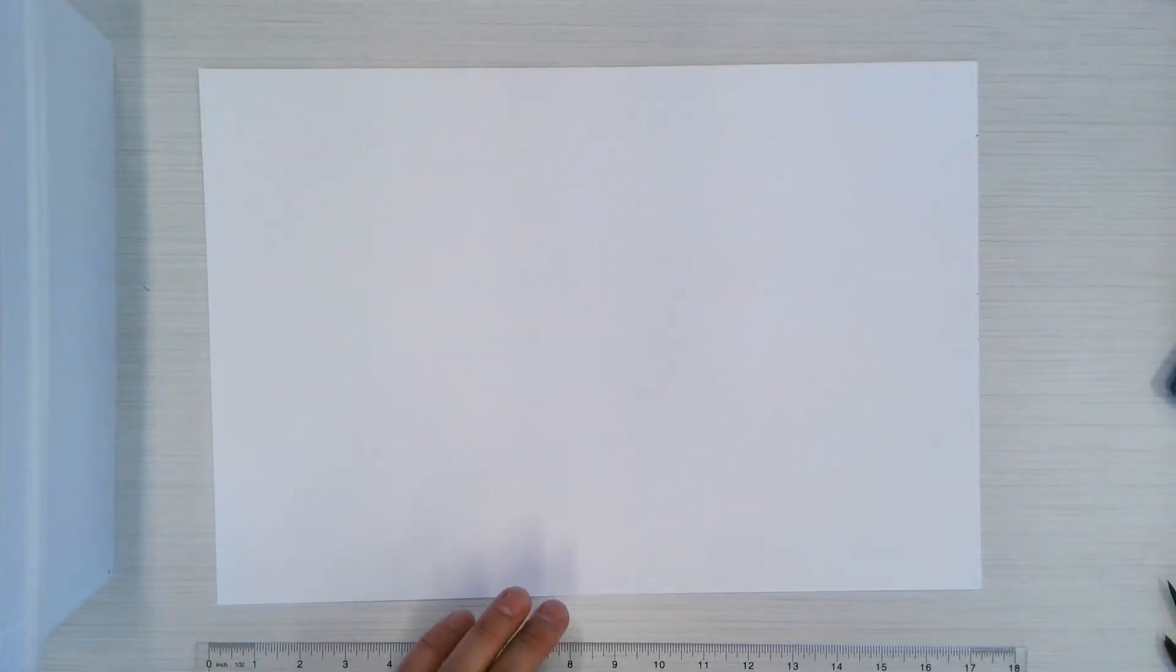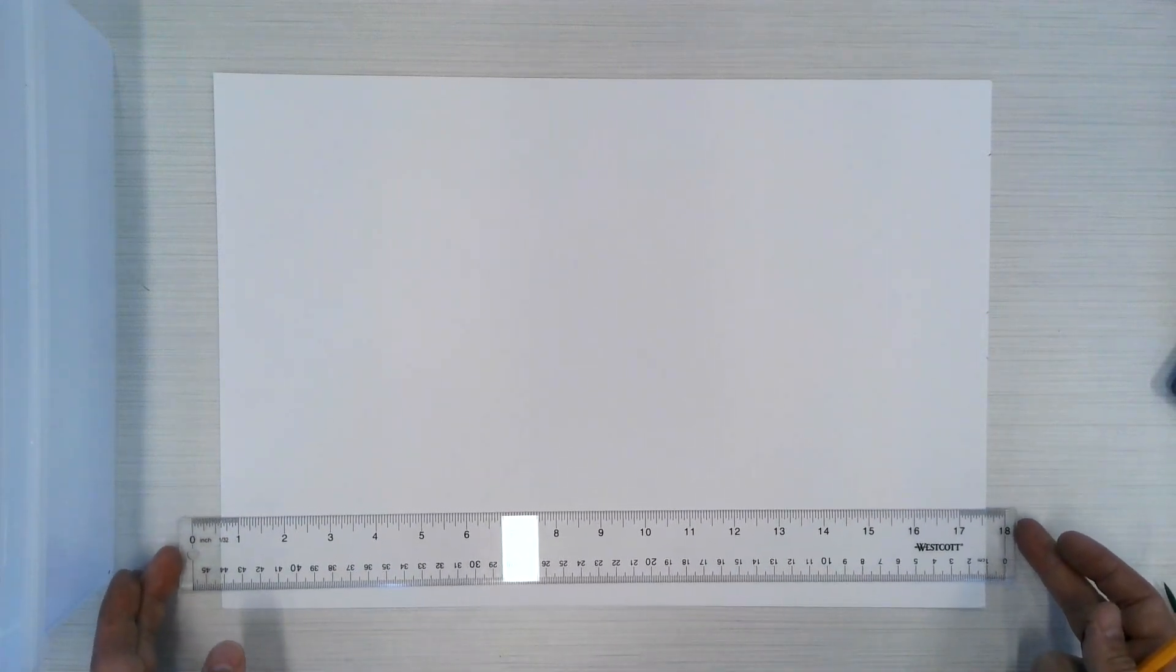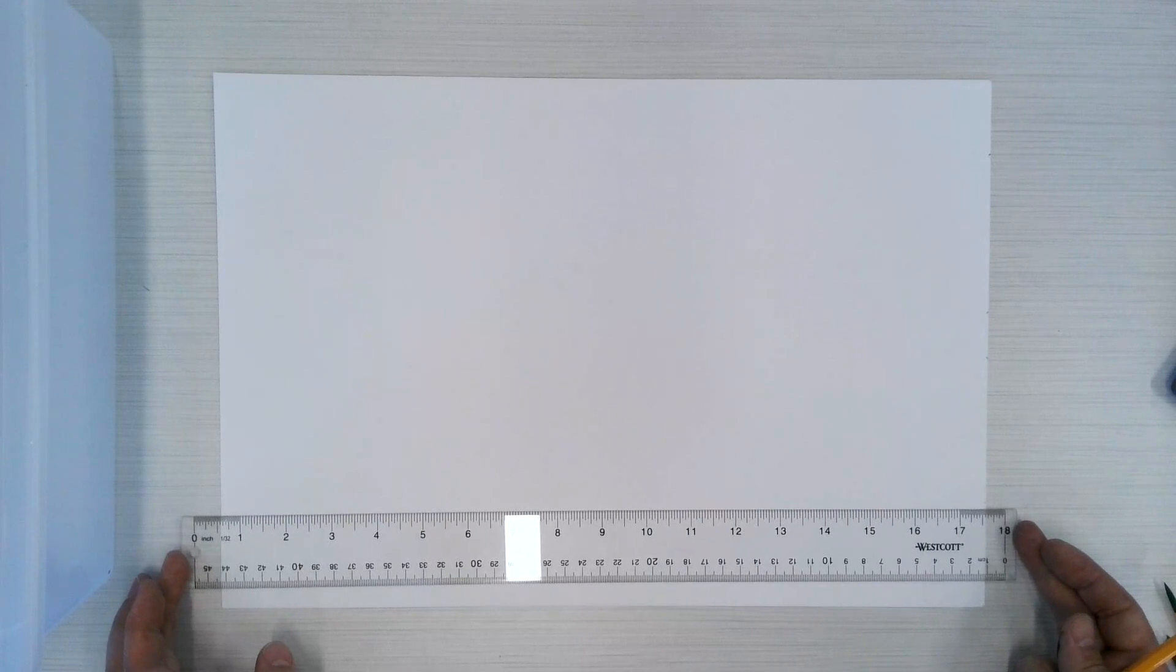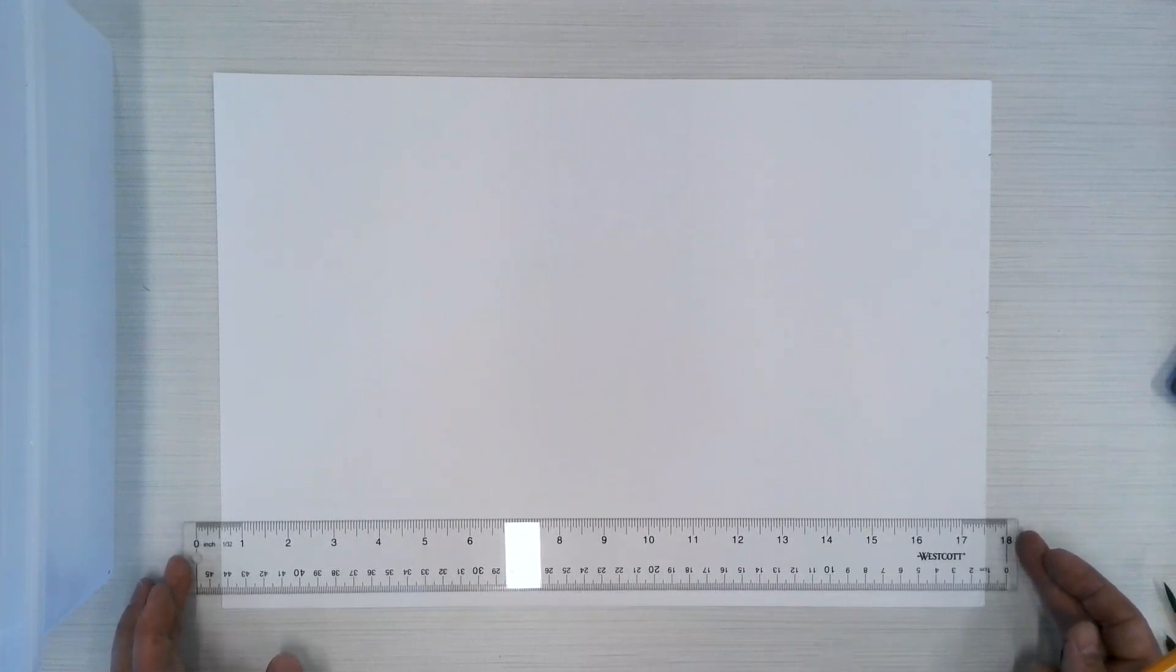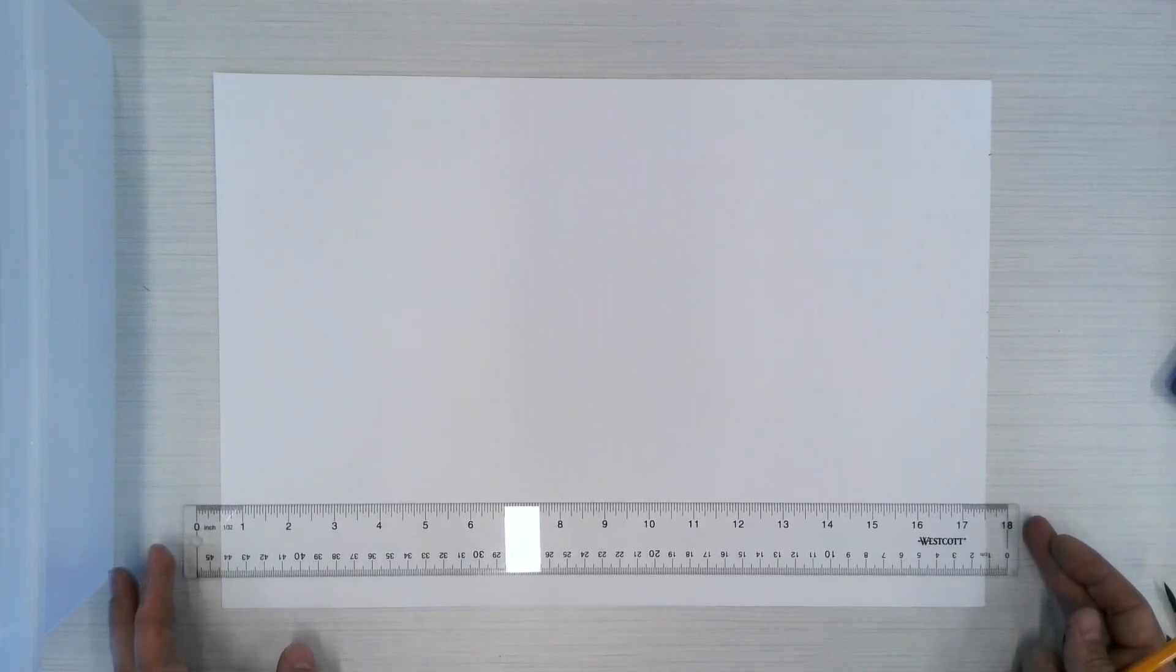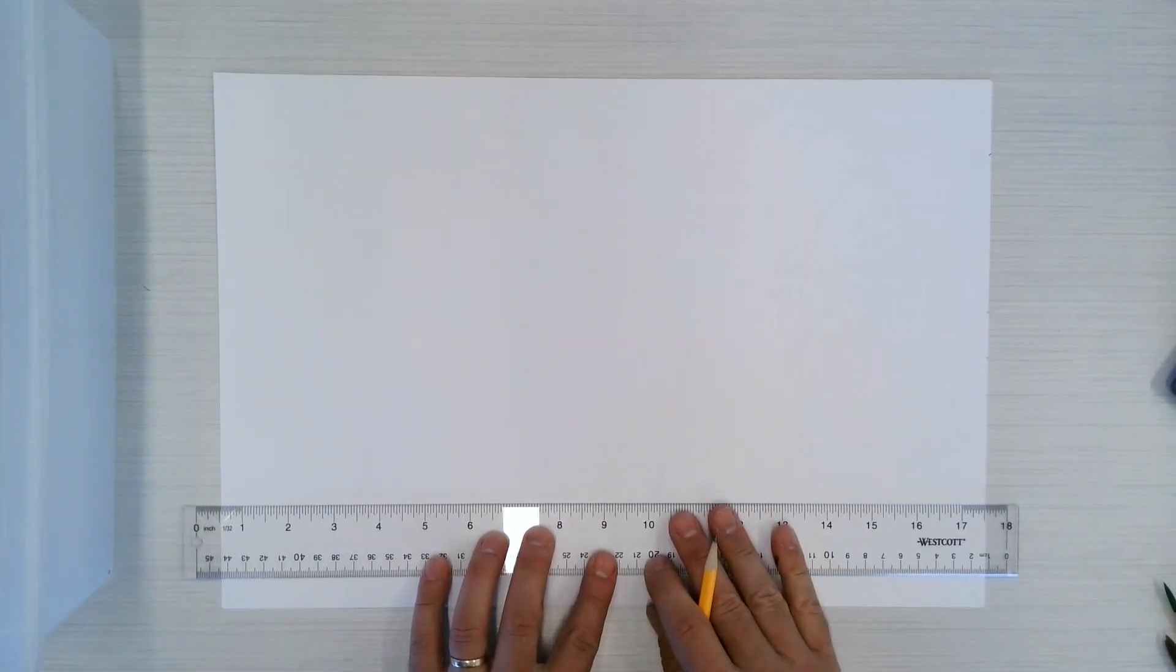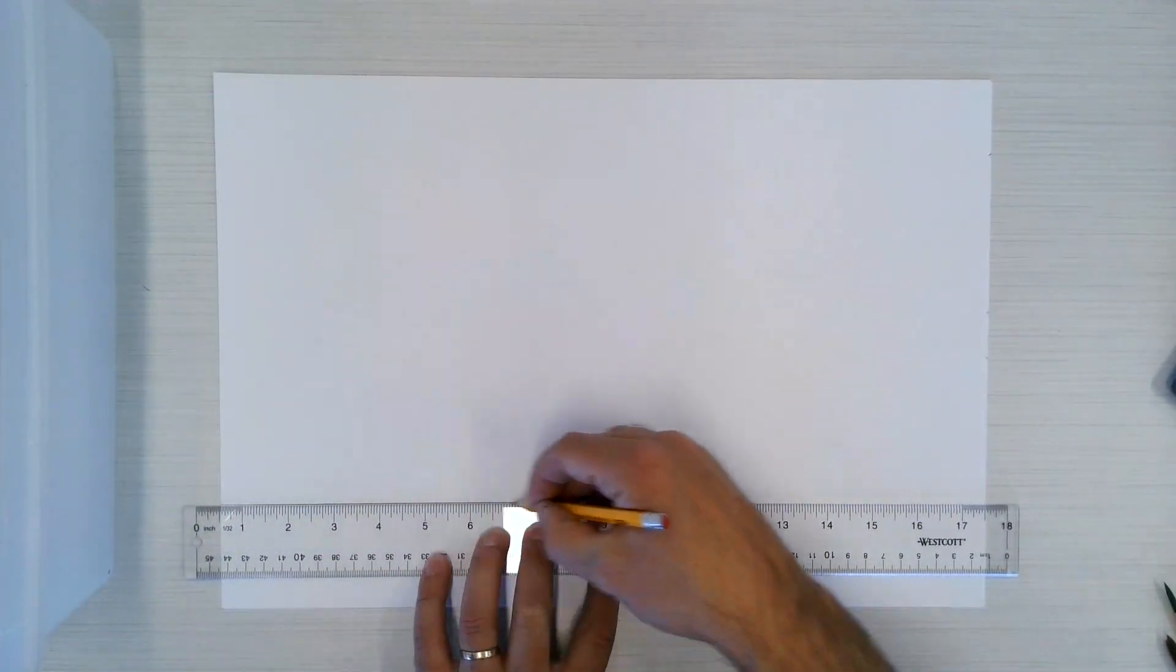When you have your paper today, first decide if you want to have it in landscape or portrait. I have mine in landscape here. I like to start off with a line. You could use one of these rulers to do it, or you could draw it in by hand. So I'm going to go about right here towards the bottom, and I want to have lots of space up here for my tree, but I'm just going to draw a line here.